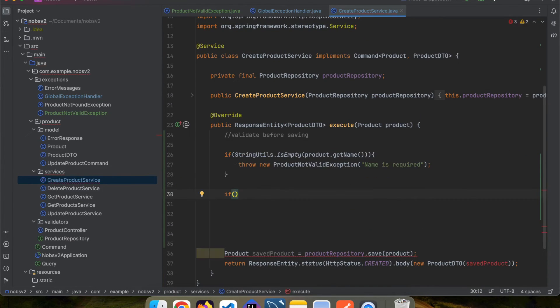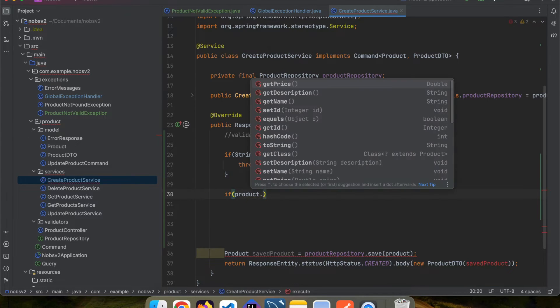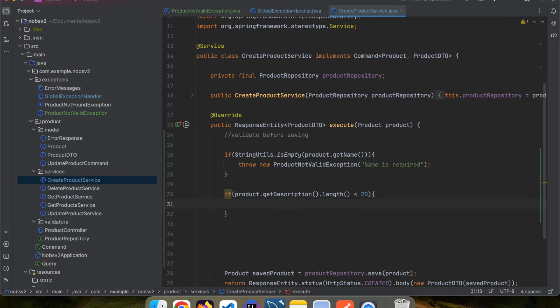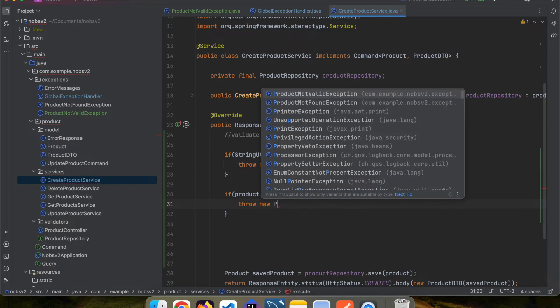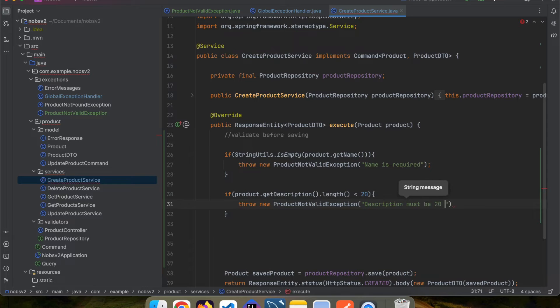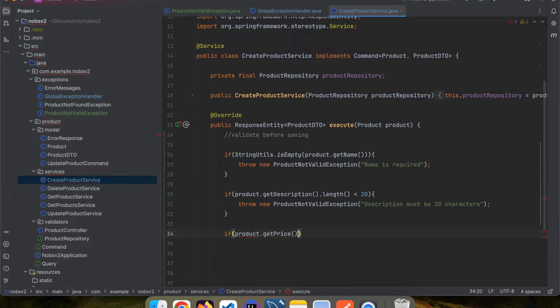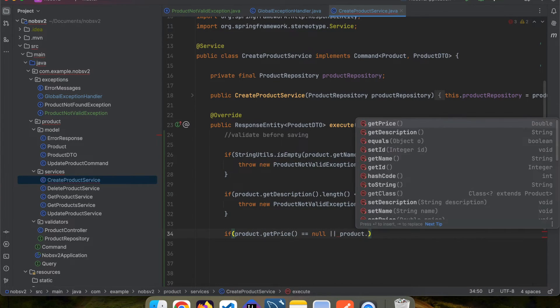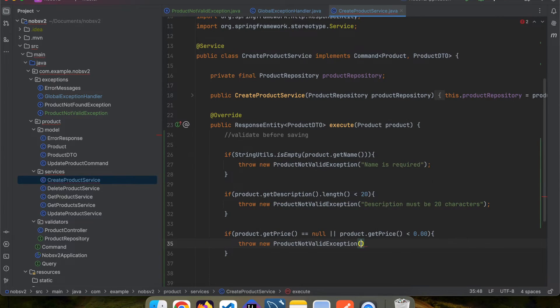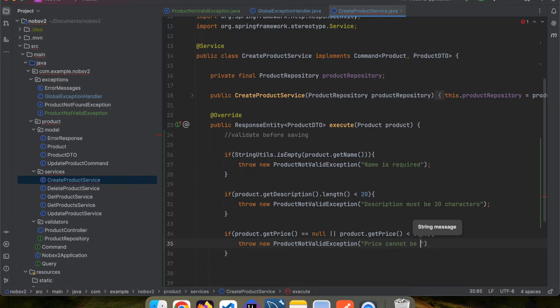We'll do the same thing for the next field. If getDescription() length is less than 20, we'll throw a new ProductNotValidException, but this time pass in a different message. And lastly, if product.getPrice() is null or the price is less than zero, we'll throw a new ProductNotValidException and pass in price cannot be negative.